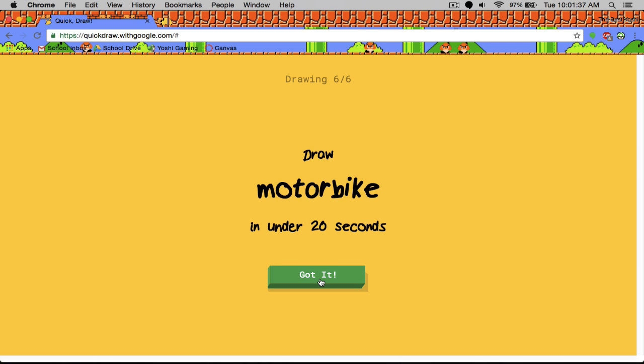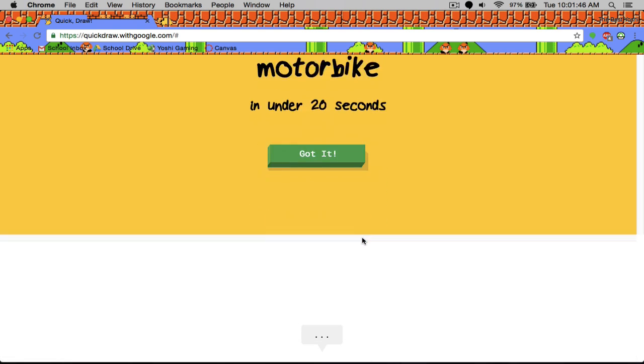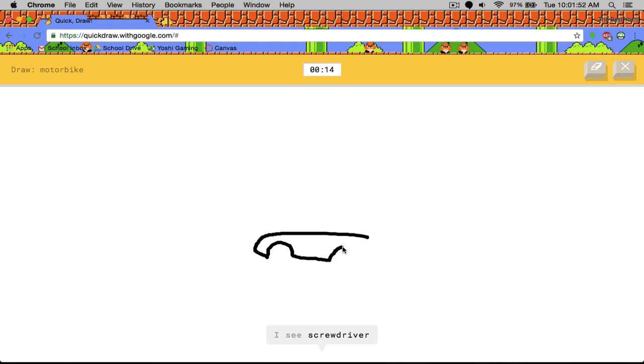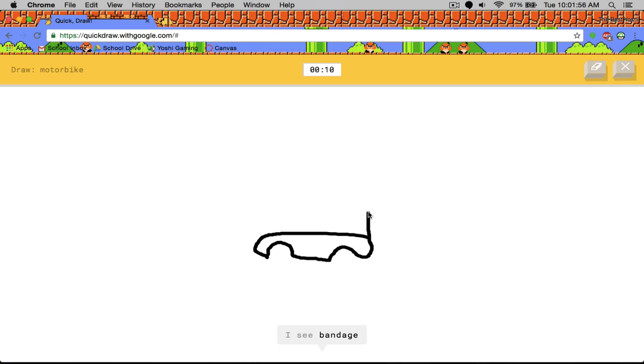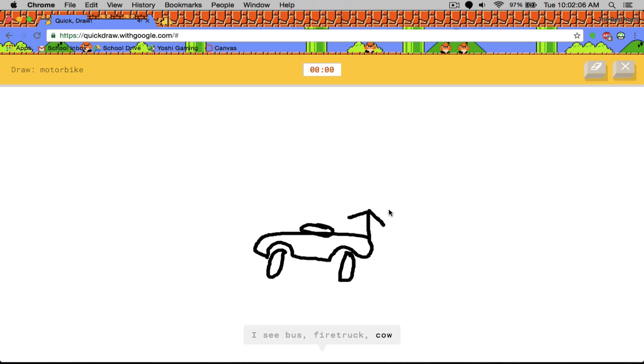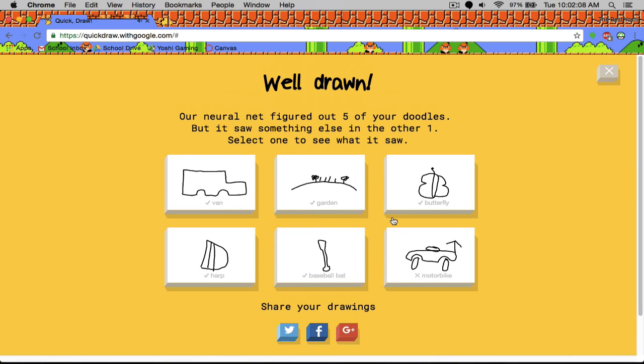Okay, motorbike. Oh, jeez. Oh, goodness. I see line or ocean, toothbrush, screwdriver, bandage or speedboat, belt, aircraft carrier, bus or fire truck or cow or school bus. Sorry. I couldn't guess it. That was a horrible motorbike.